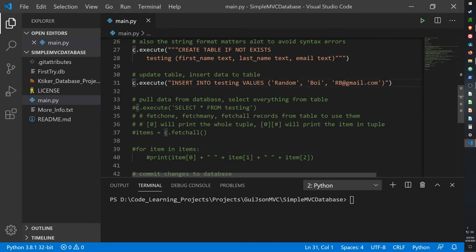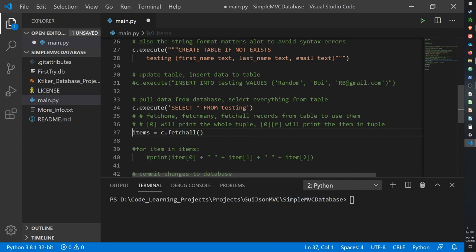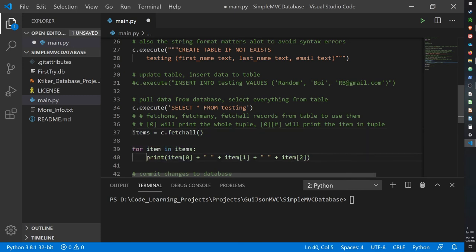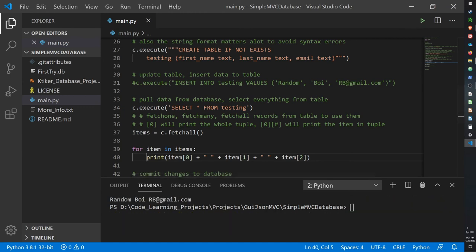So let me run this again. And after running it our database is still eight kilobytes, so it doesn't look like it's changed anything. But now let me comment out the input and let's see what we find inside the database now that we're gonna call all the information within it. So we run it again and this time it prints out the first, last name, and email.